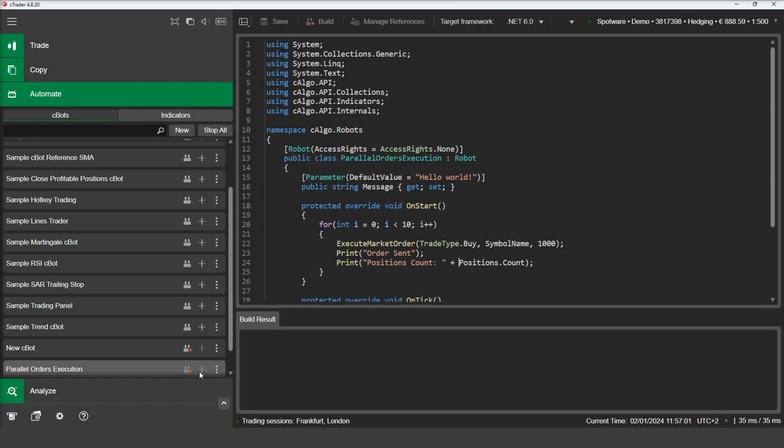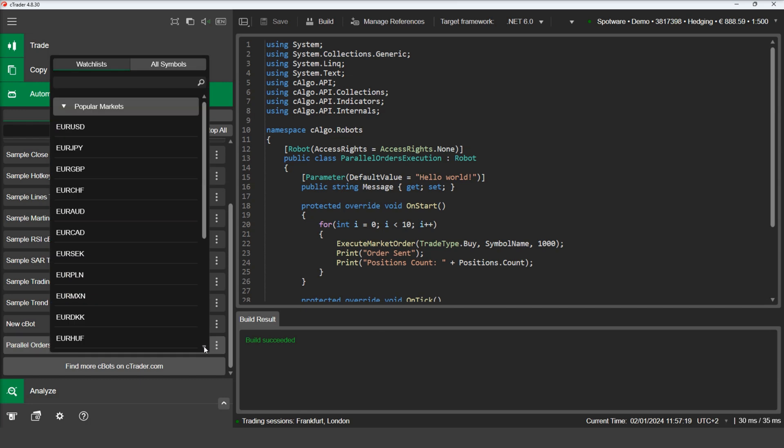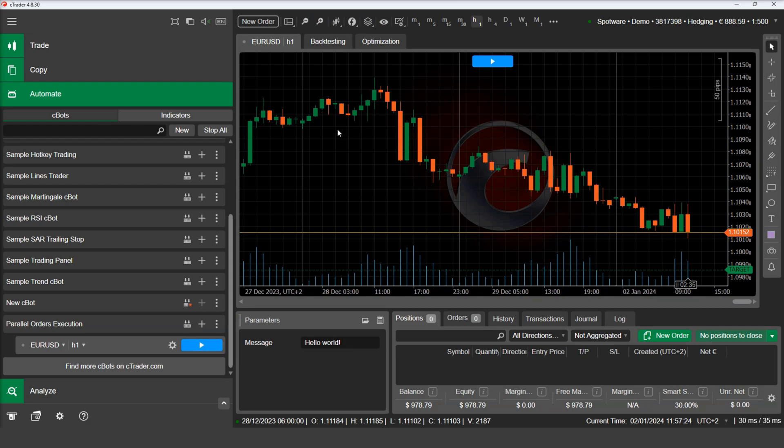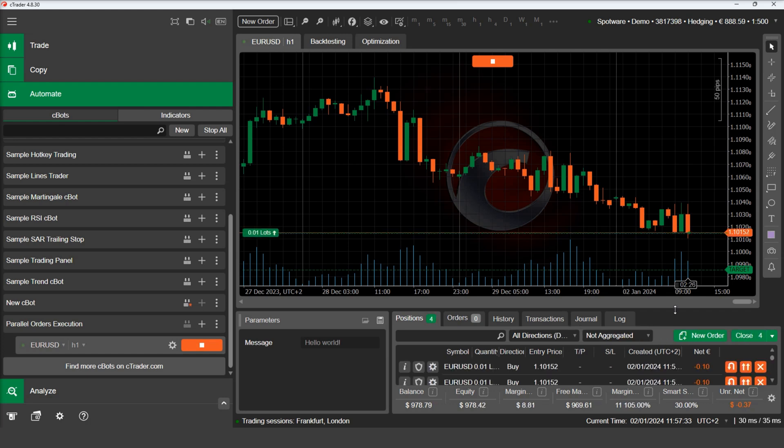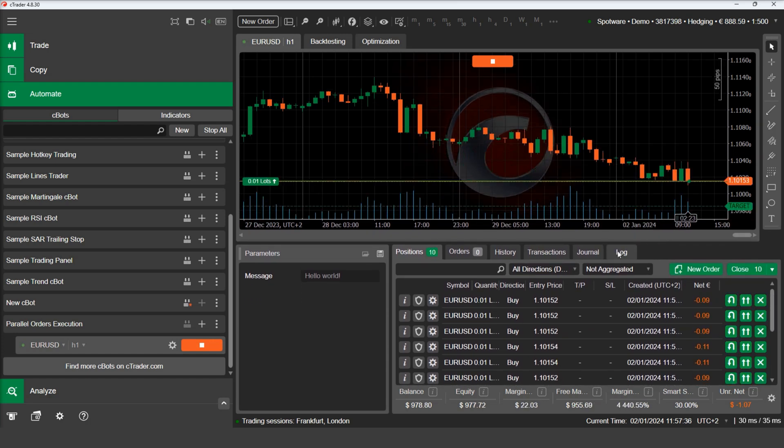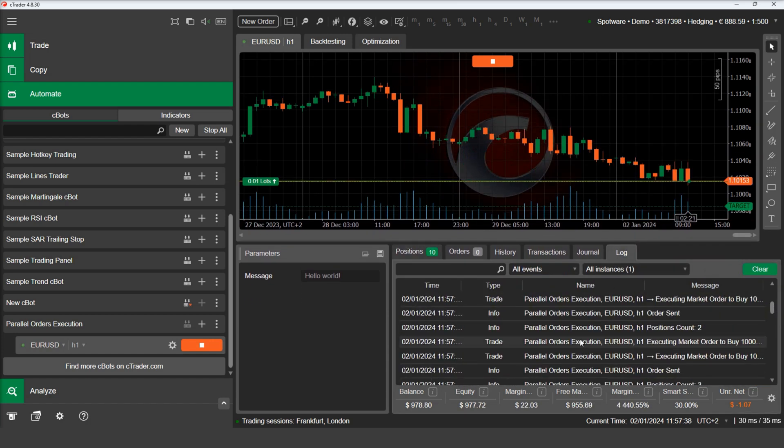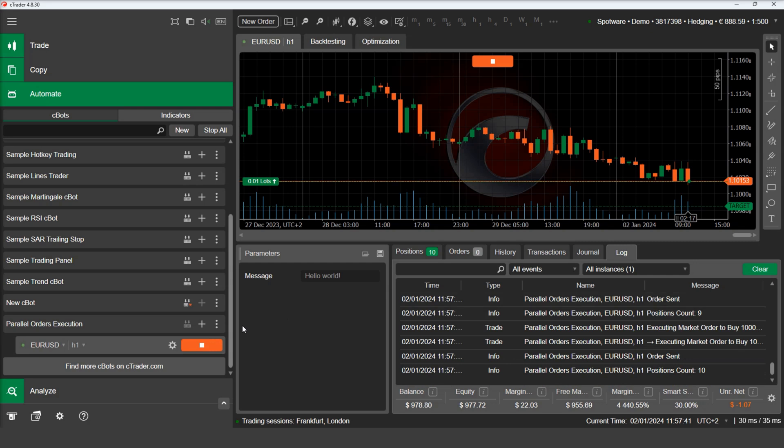Let's build this C-Bot and run it on a demo account. Let's inspect the log. As you can see, the positions count is increasing after each position is executed. This means that the code is waiting for each order to be executed before sending the next one.